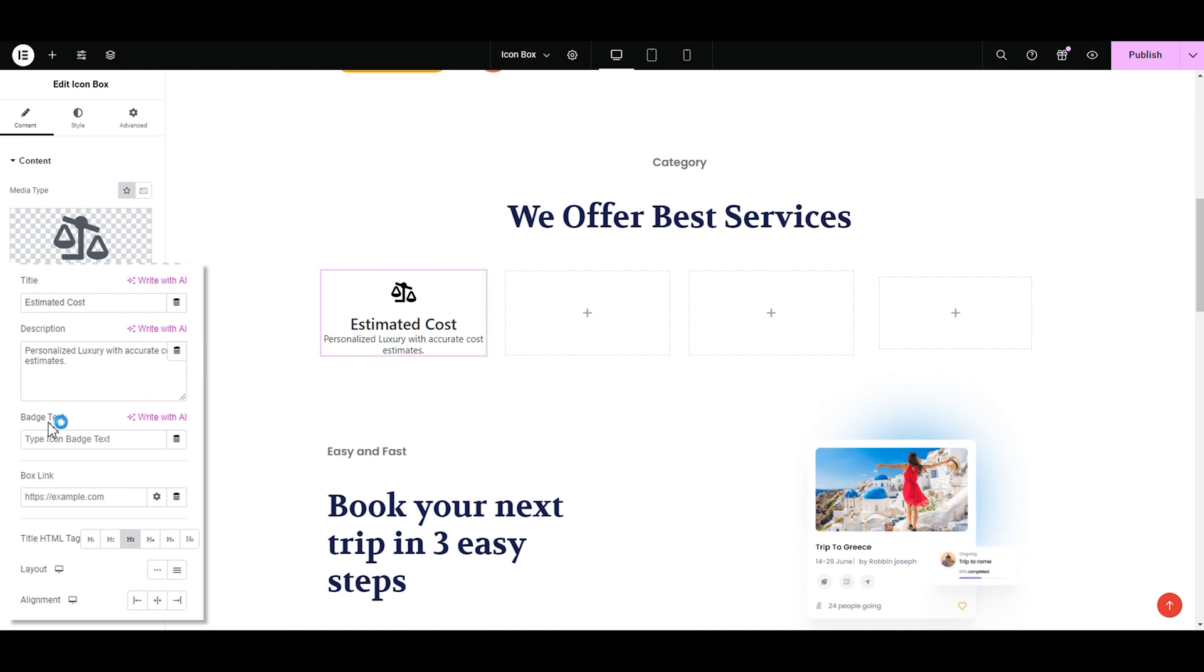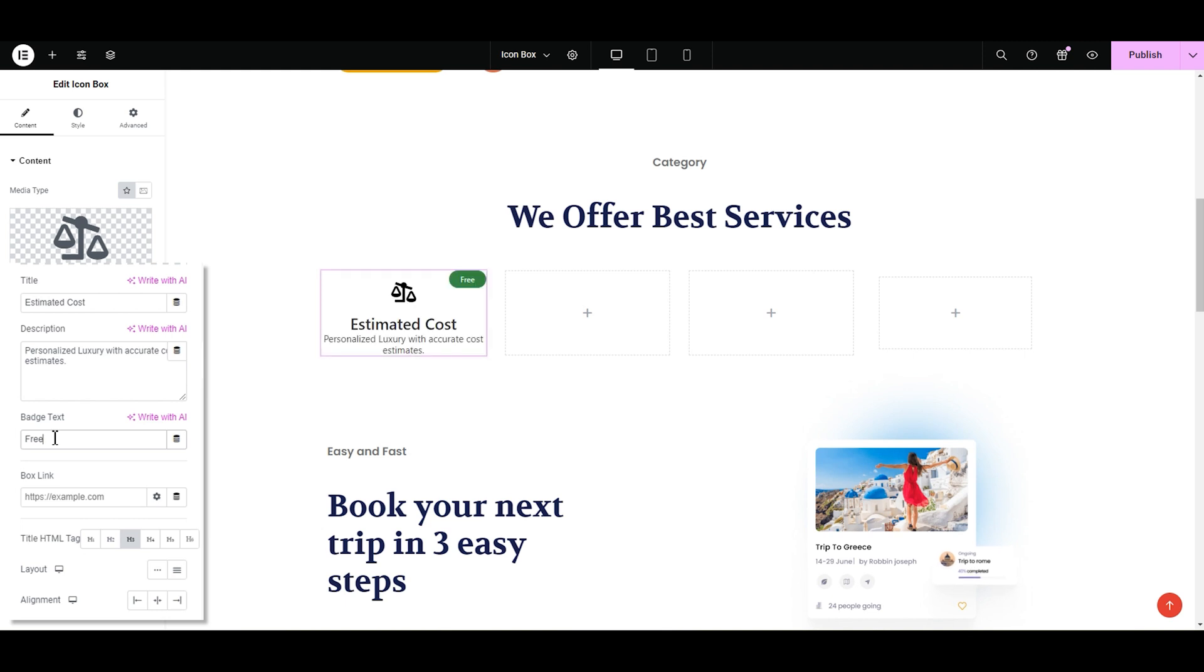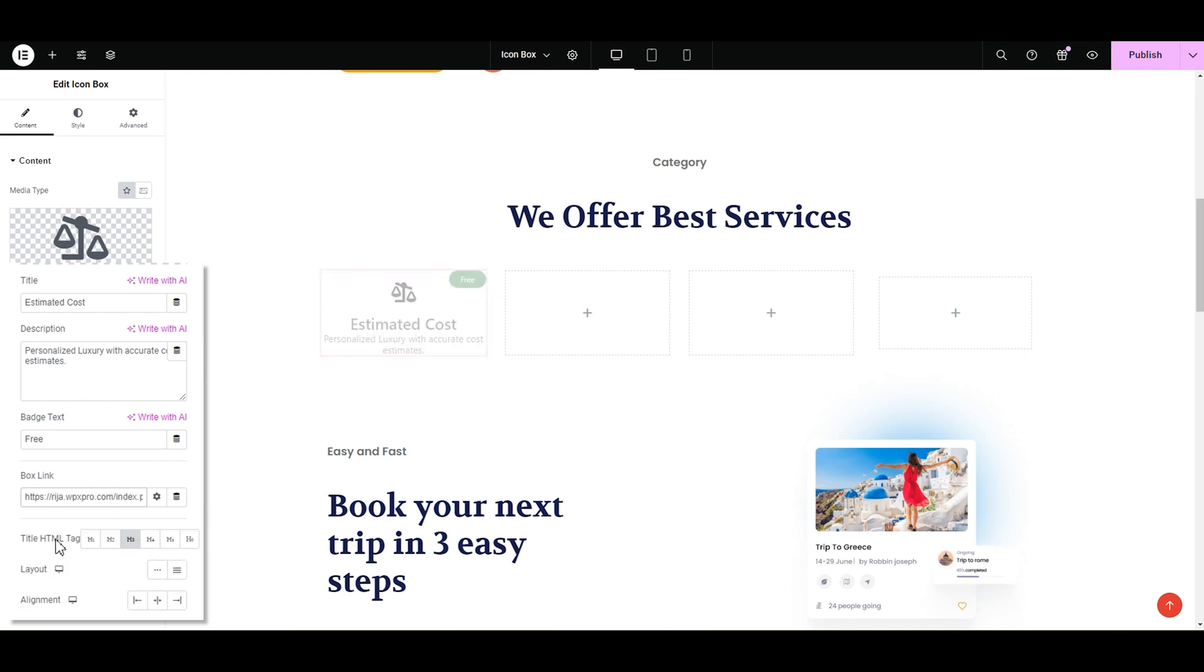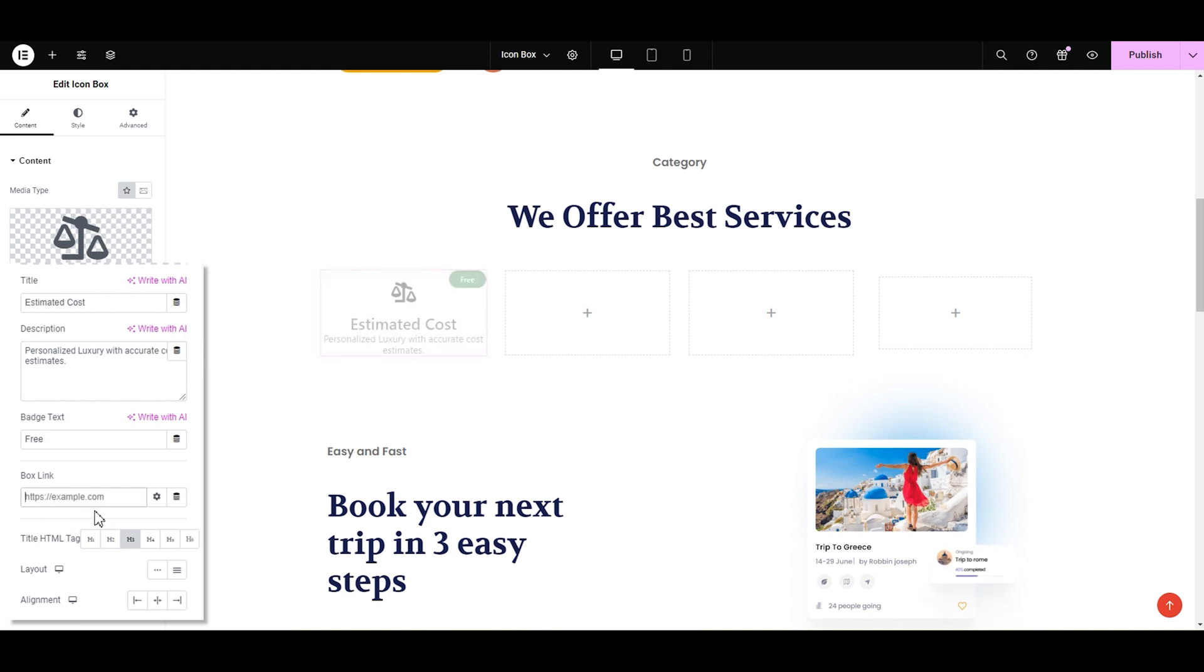Next, we have the batch text. It's a great way to highlight key information. Viewers will notice it right away. I'm going to type free. Another cool thing is the box link. You can easily add an info link to your icon box widget just by typing the name and selecting it. It will take the viewer directly to your link page or you can simply copy the link and paste it over here.